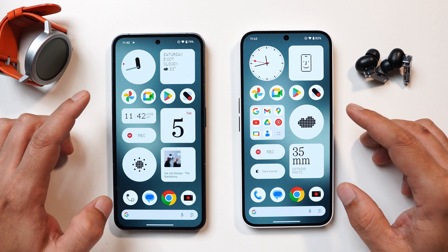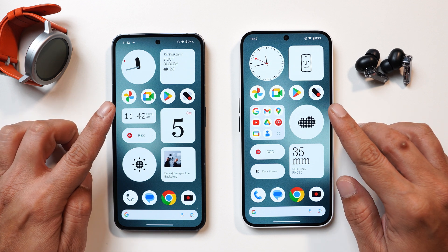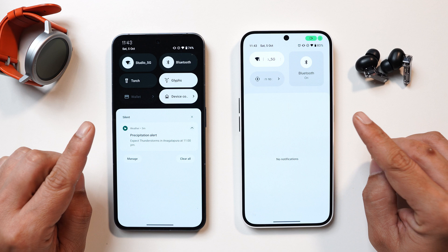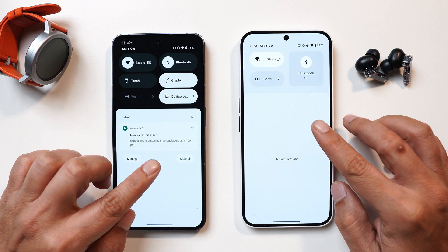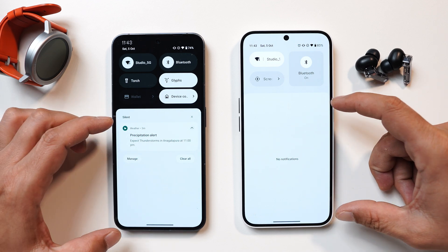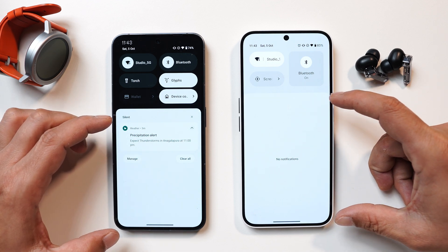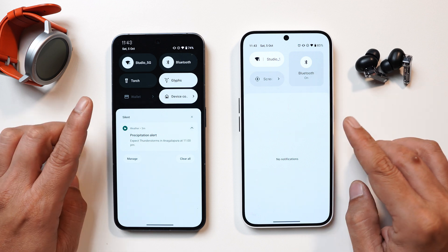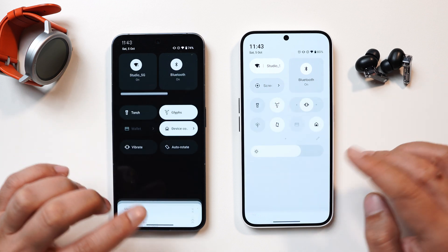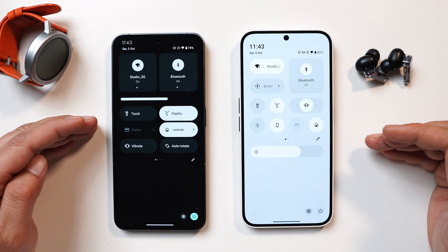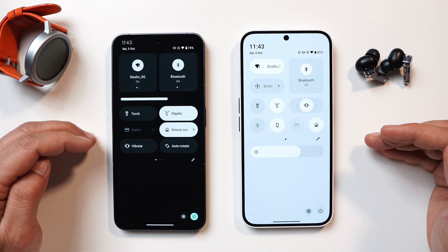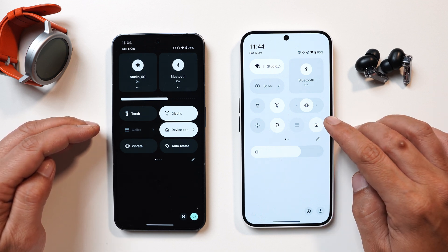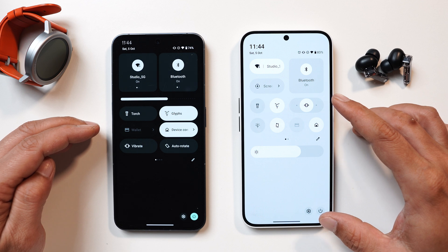On the home screen there are no changes so far and nothing major has been mentioned by the Nothing team for upcoming home screen changes. But there's a major change in the control center — with a single swipe you now have ample space for notifications, whereas previously the space was limited. One major change I personally feel should have been done long back is the removal of the black background from the quick setting tiles.